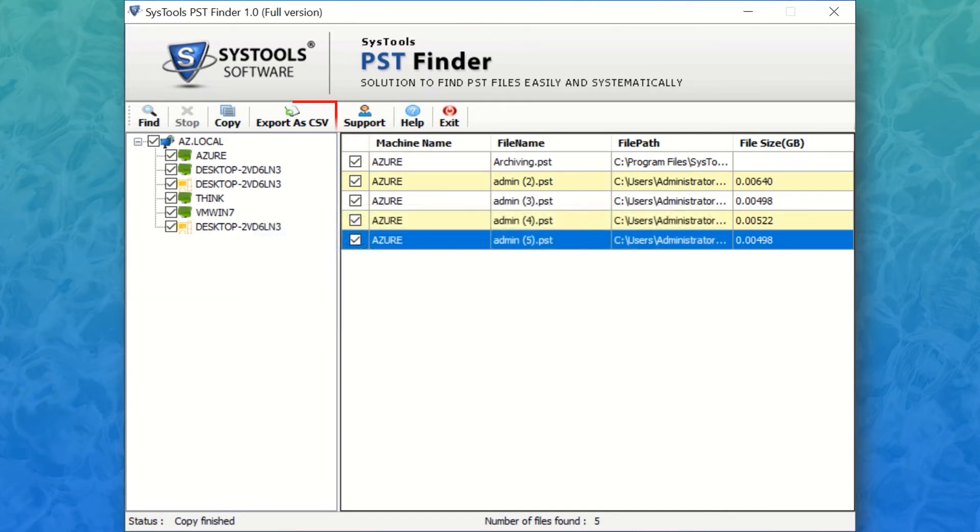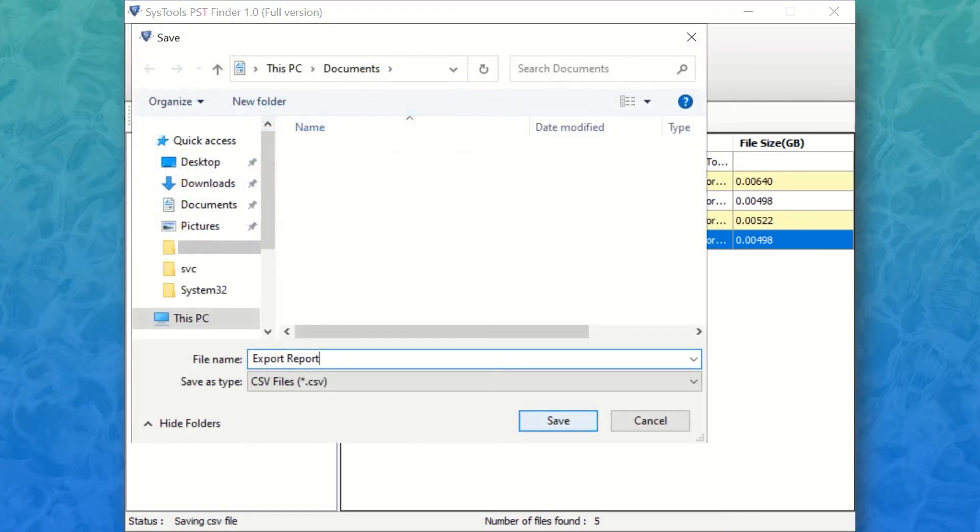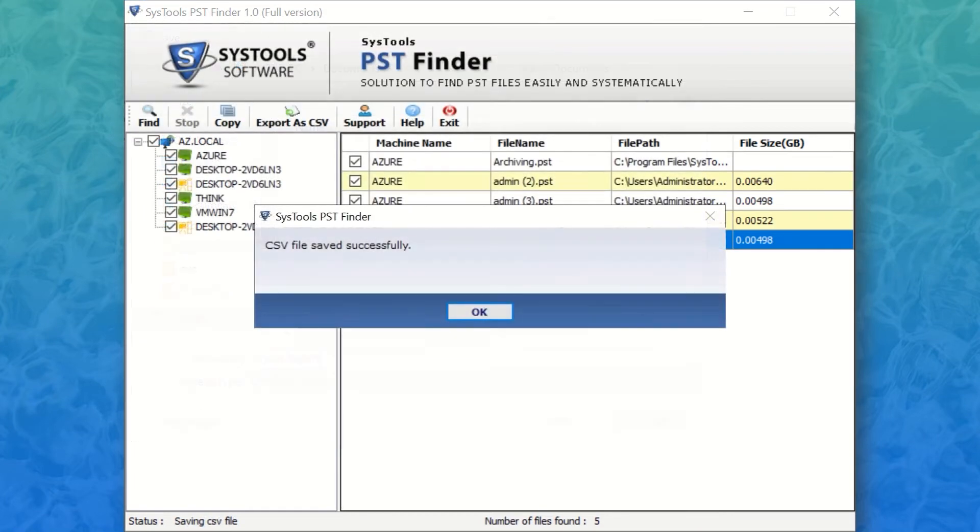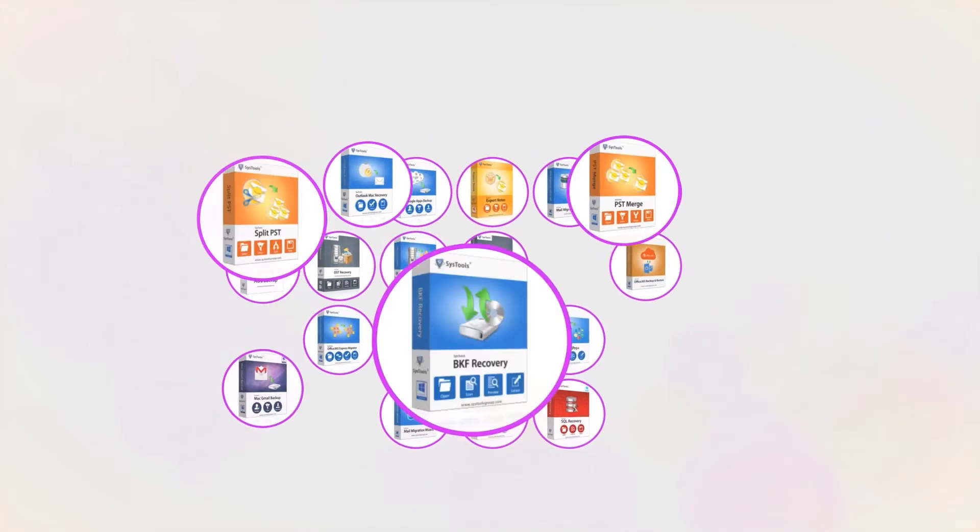Select export as CSV option to save an export report with machine name, file path, file size. And that's it, hope you enjoyed the video.